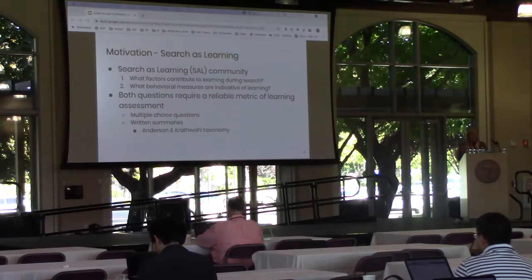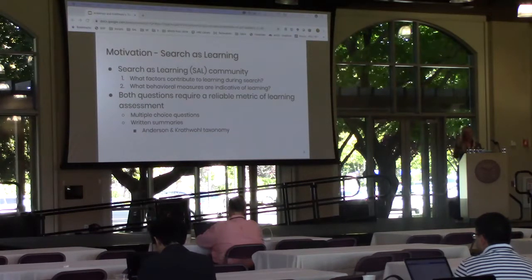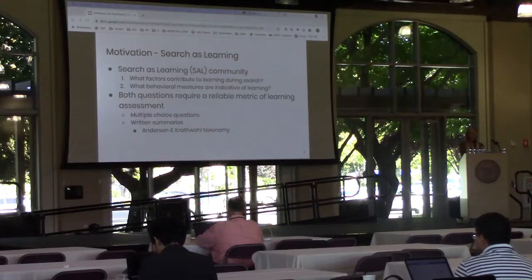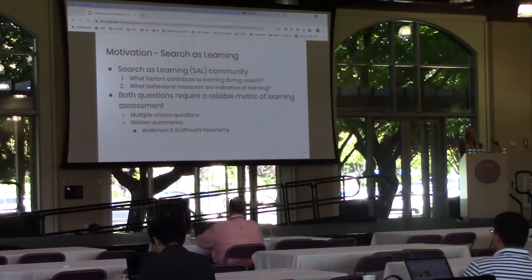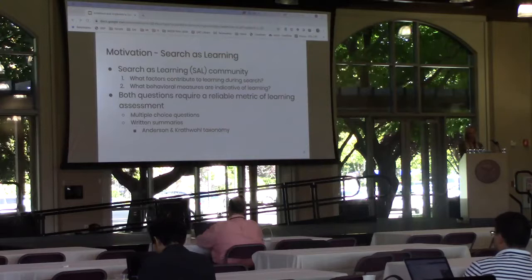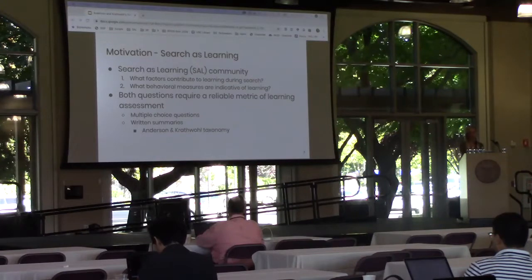Some prior work has applied the Anderson and Crathwell taxonomy as a rubric to score those written summaries. Now I'd like to take a step back and talk about the Anderson and Crathwell taxonomy in a bit more detail, and then speak about how we would apply the taxonomy in a way that's different from prior work in IR and search as learning.